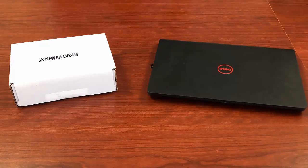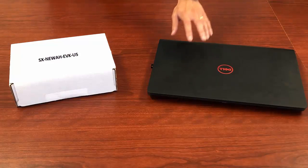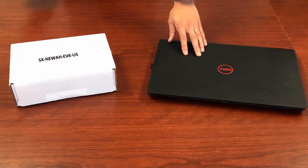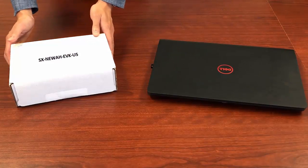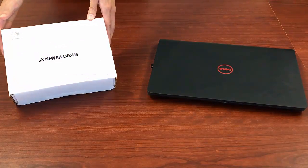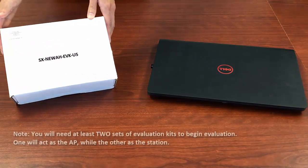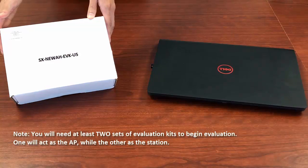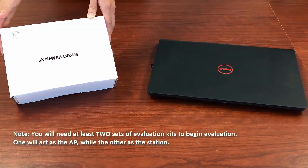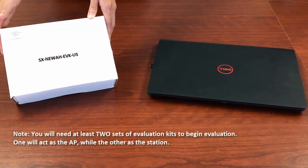To complete this evaluation, you'll need a Windows PC laptop and two SX NUA EVKs. One will act as the access point and the other as the station.